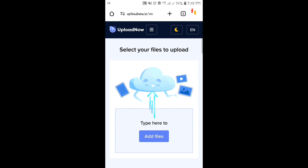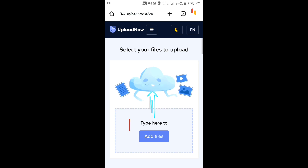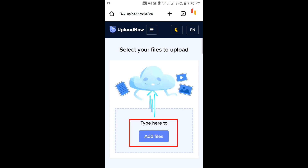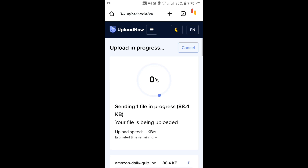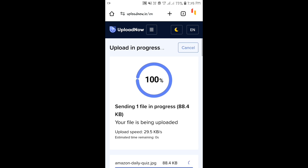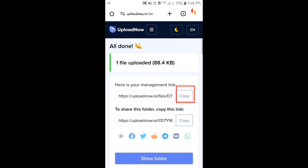In the same way, you can share links by uploading files through the UploadNow site. On the UploadNow site, click on the 'Add Files' option, then select the file from your gallery, and click on the 'Validate and Upload' option. After the file is uploaded, you can copy the link and share it with others.